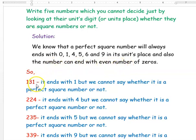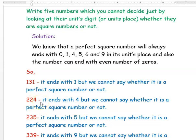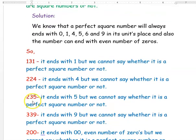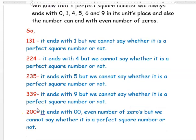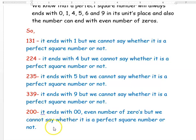So now we will take an example: 131. Here it ends with 1 in the unit place but we cannot say whether it is a perfect square number or not. In the same way, 224 ends with 4 — it may be a perfect square but we cannot say exactly. The next example is 235, which ends with 5. Then 239, which ends with 9. The next example is 200 — it has two zeros at the end, satisfying the even-zeros condition, but we cannot say whether it is a perfect square number or not just by looking at it.